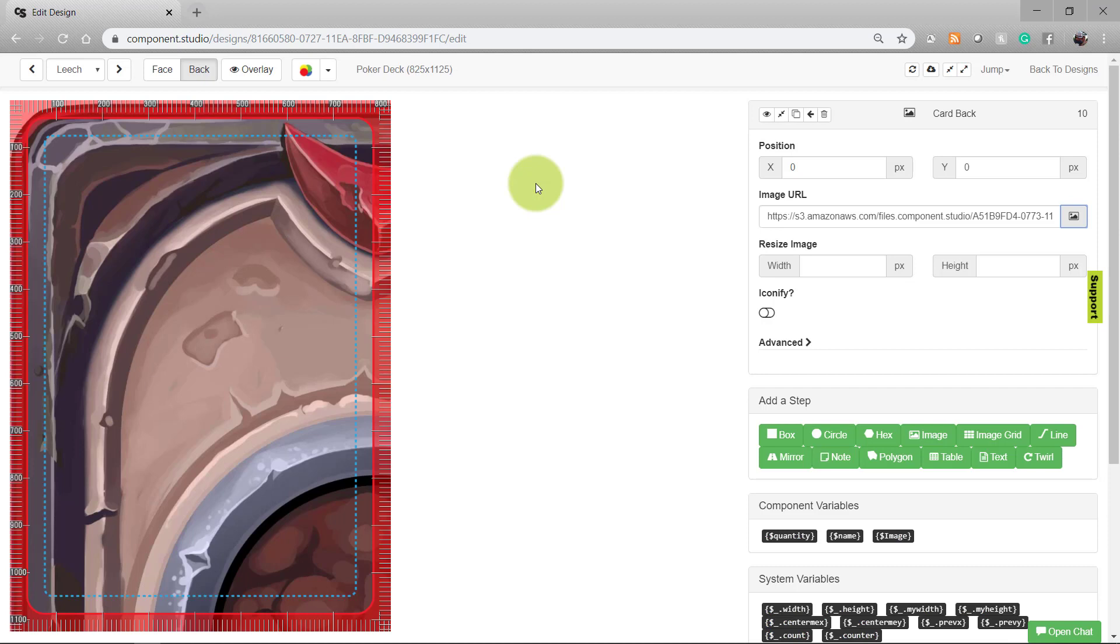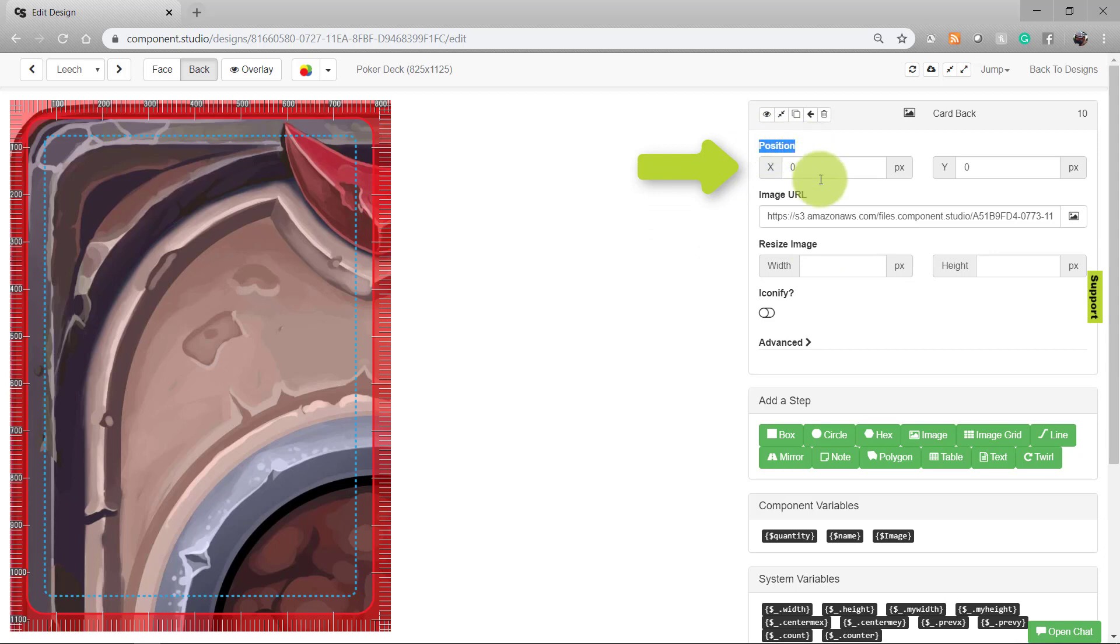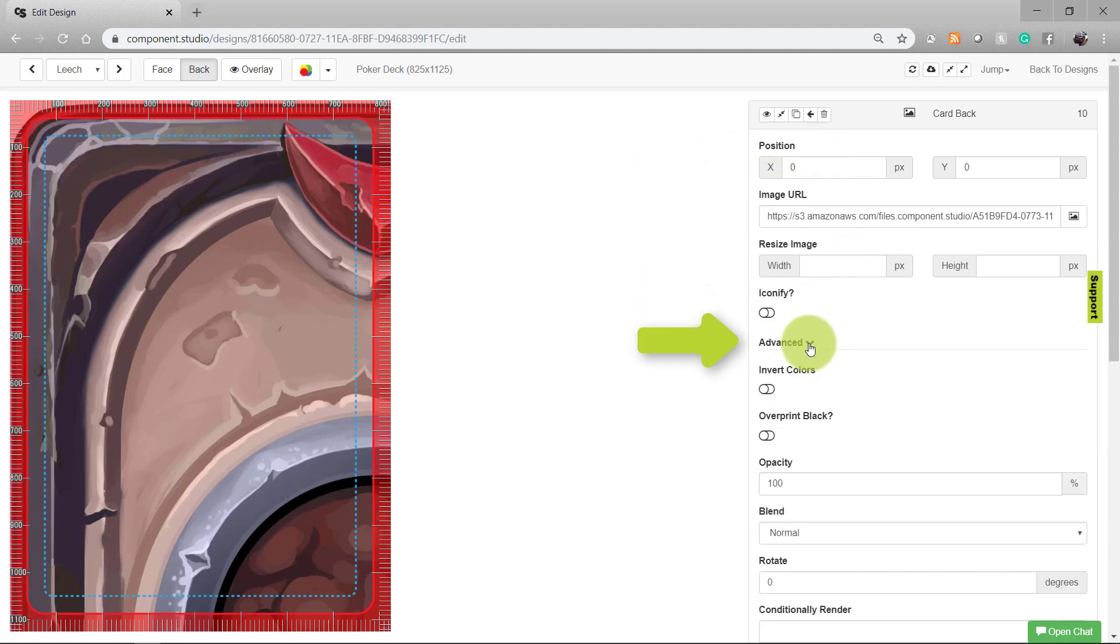With the image selected, you can resize it, you can reposition it, or you can do a number of advanced features with it. We will focus on those in a later lesson.